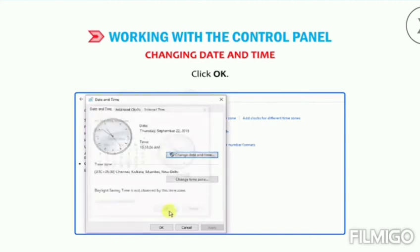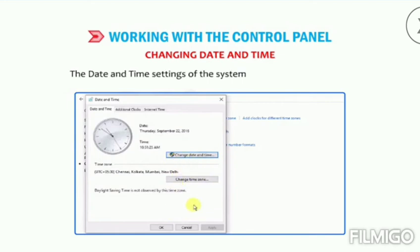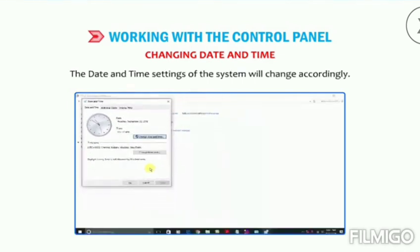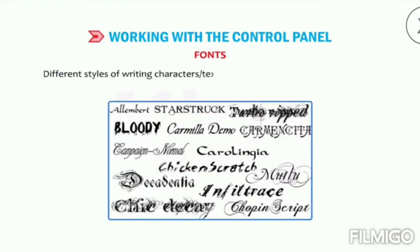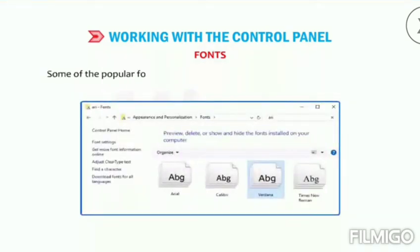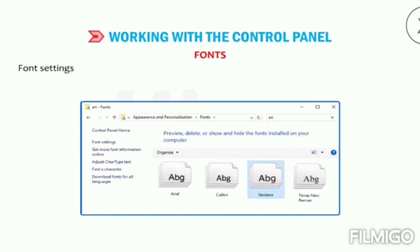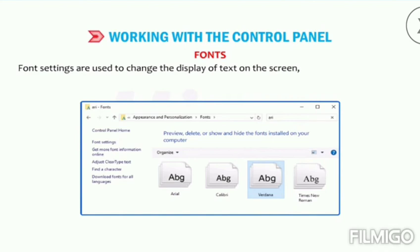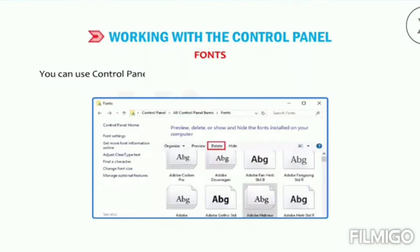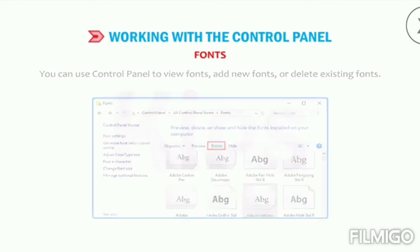Now let us talk about fonts. Different styles of writing characters or text in a specific size are known as fonts. Some of the popular fonts are Arial, Calibri, Verdana, Times New Roman, etc. Font settings are used to change the display of text on the screen as well as on the paper while printing. You can use Control Panel to view fonts, add new fonts, or delete existing fonts. Click on the Fonts option in Control Panel — the Fonts window appears.